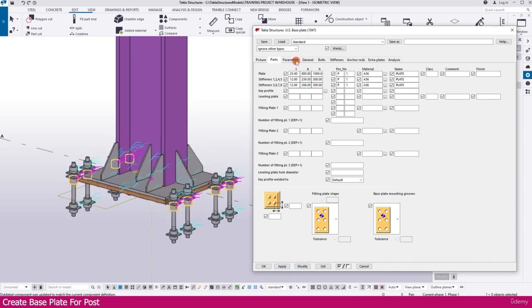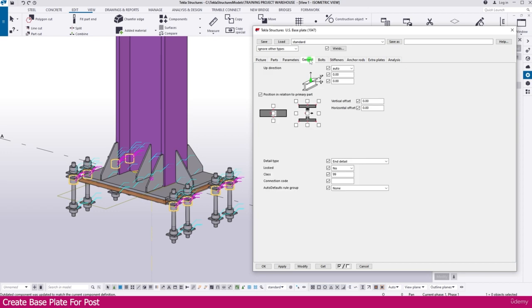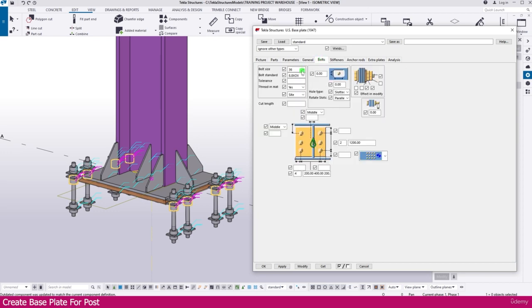Then go to Bolt. Just make it here M20, make it 2mm tolerance. And here we don't want 4 bolts, just make it 2.